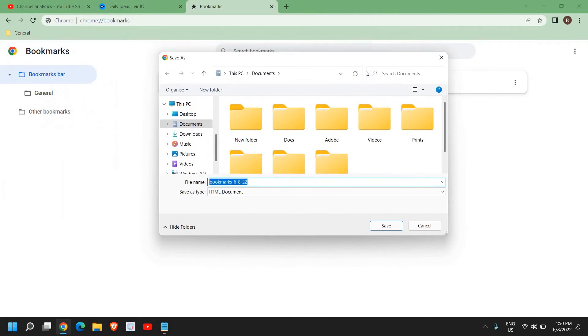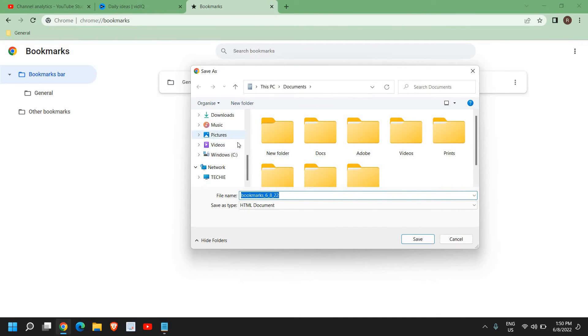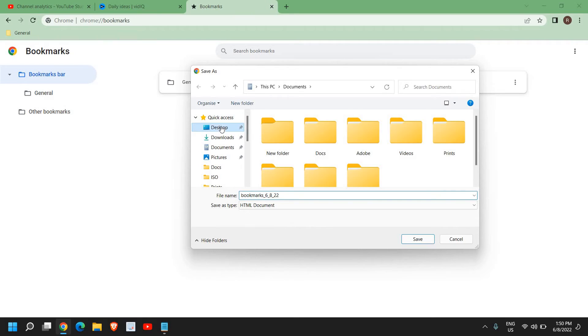Now once you do that, a new window will appear and select the destination. In my case, I'll select desktop so that I can copy it and paste it to my flash drive. I'll save it to my desktop.